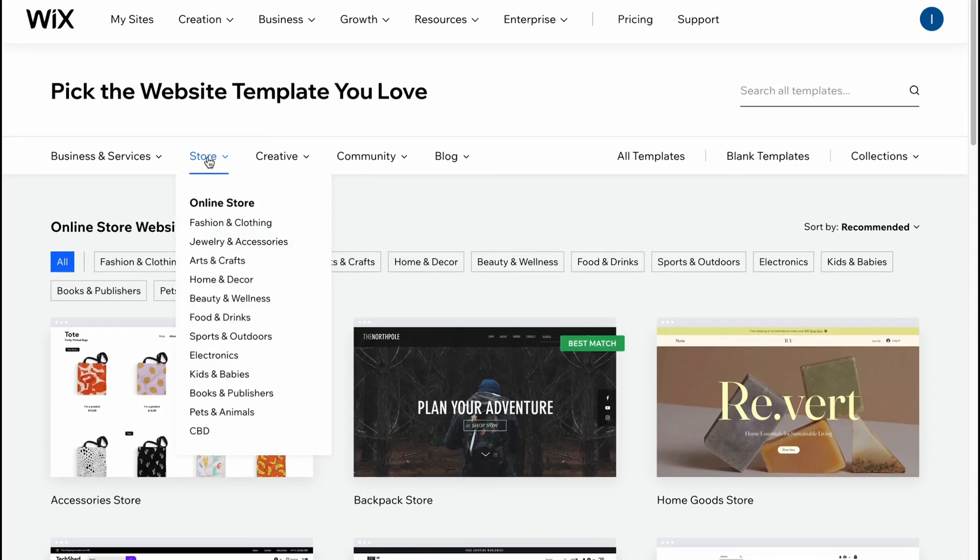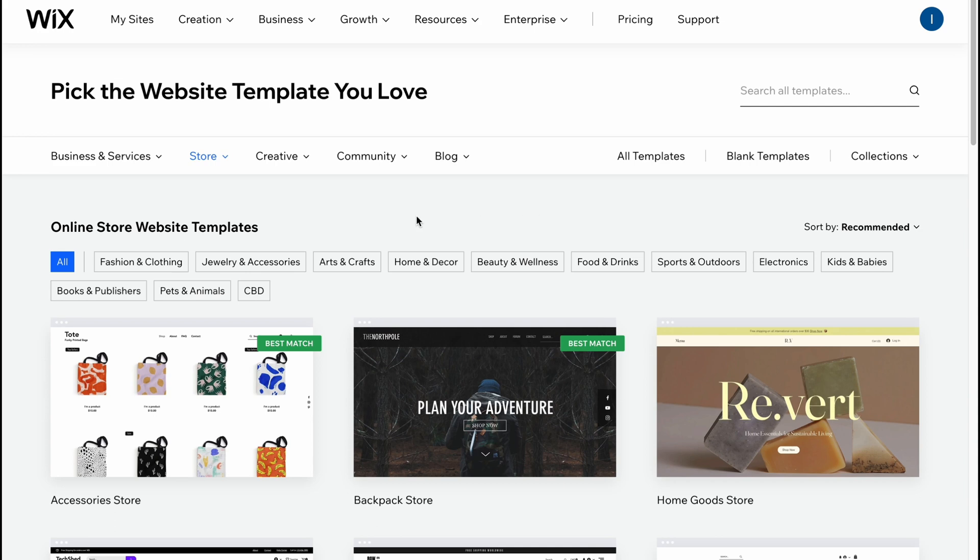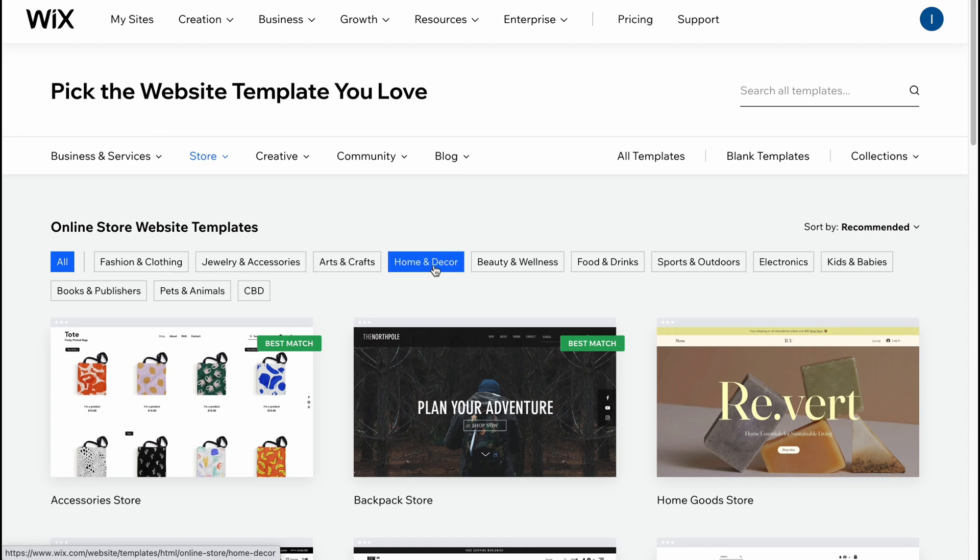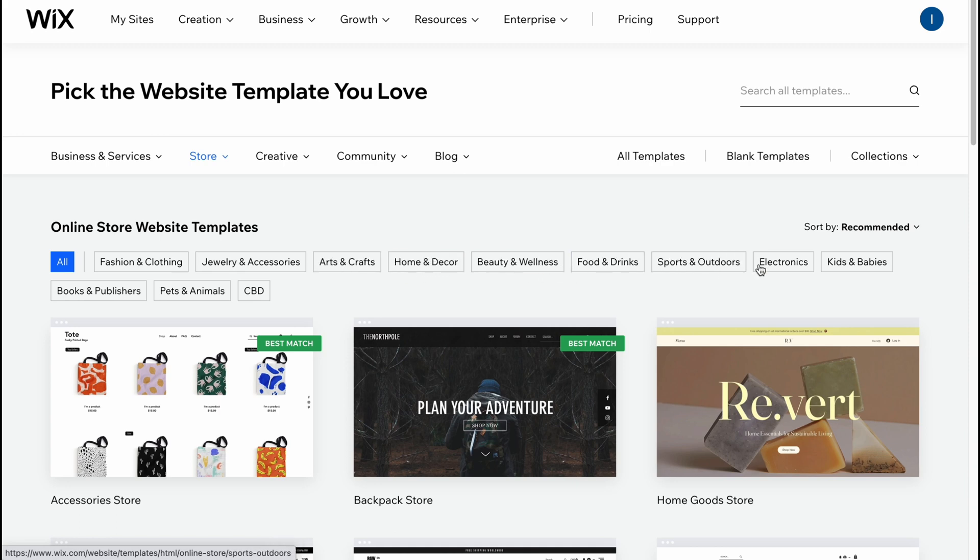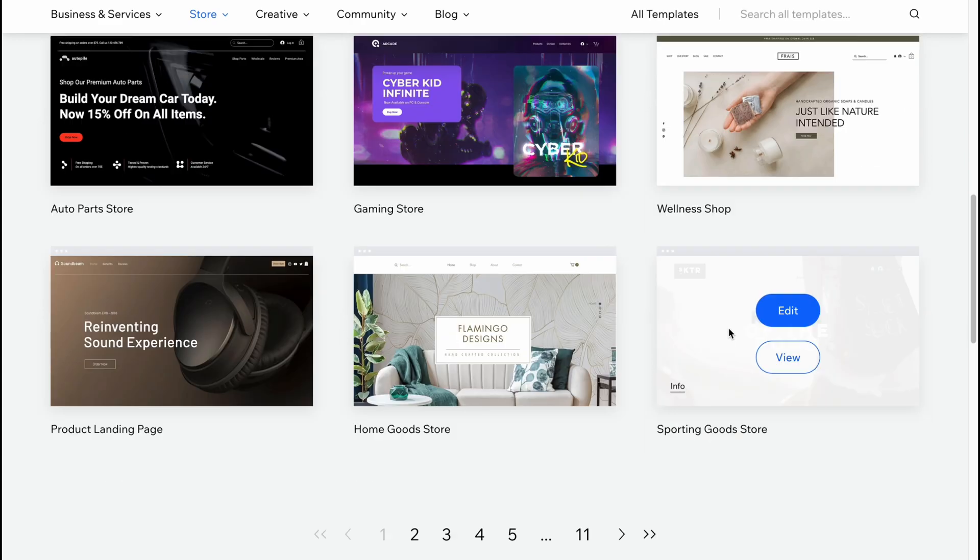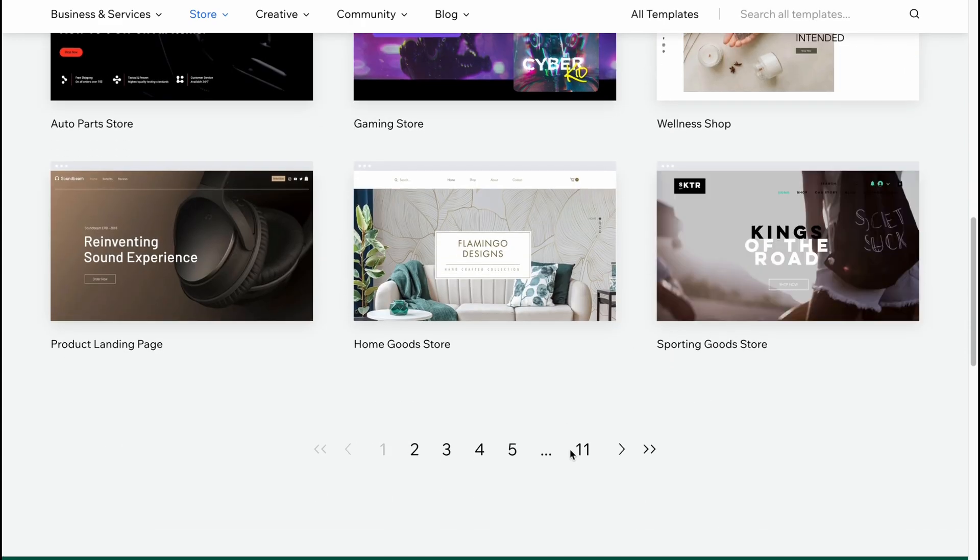We are already on the store folder where we can choose different categories: fashion and clothing, jewelry and accessories, art and crafts, home and decor, beauty and wellness, food and drinks and so on. From this page we can easily find the most suitable template for us.